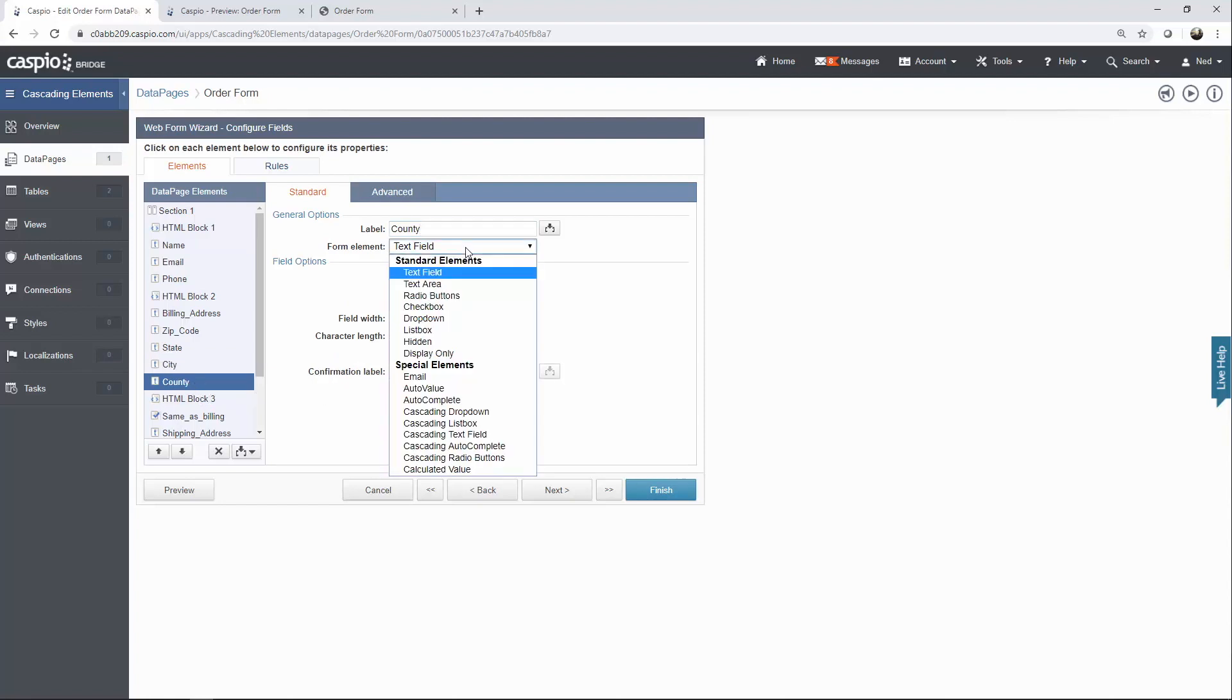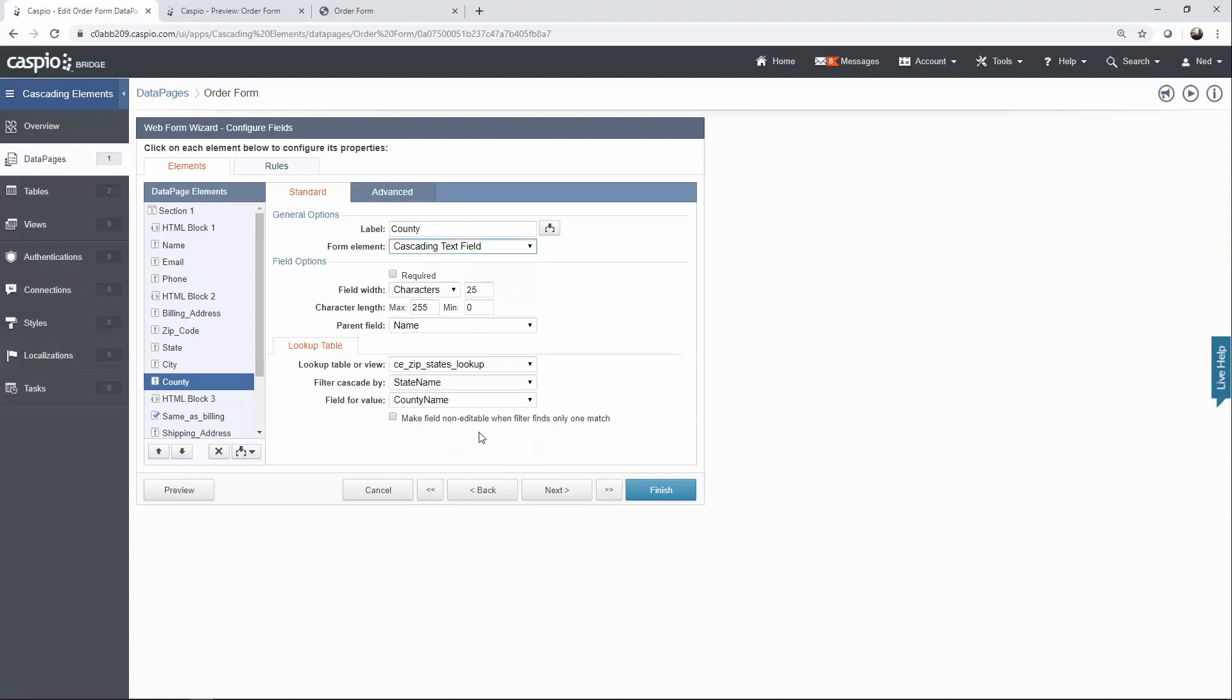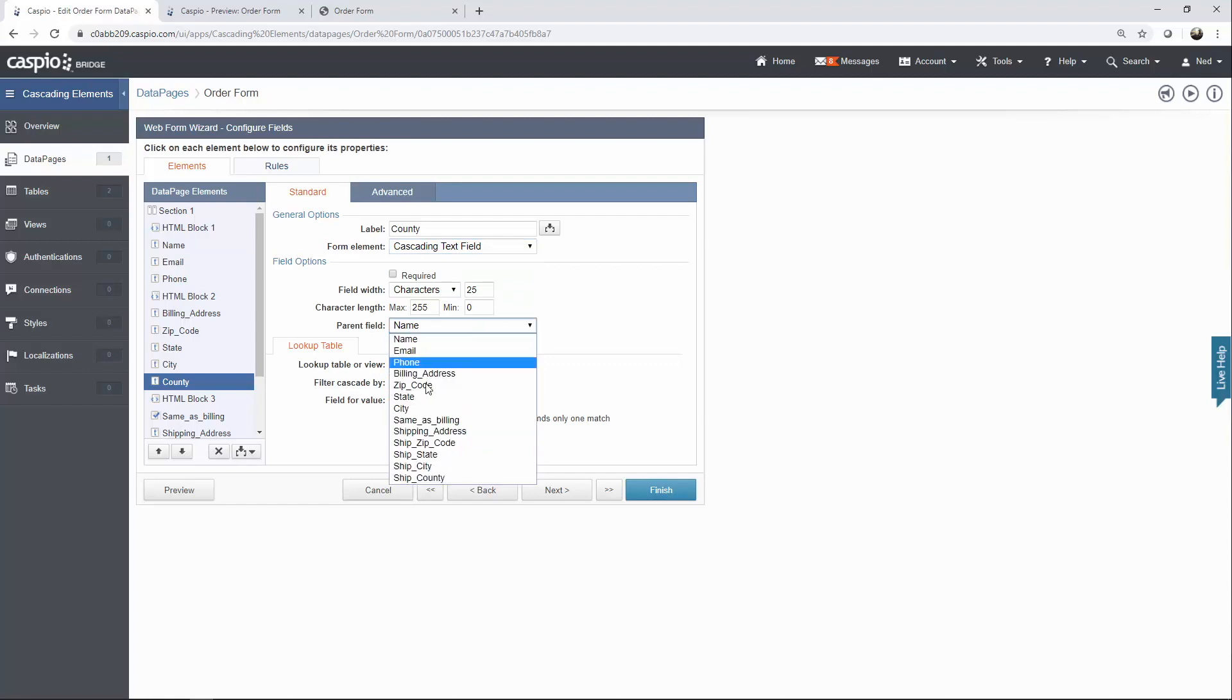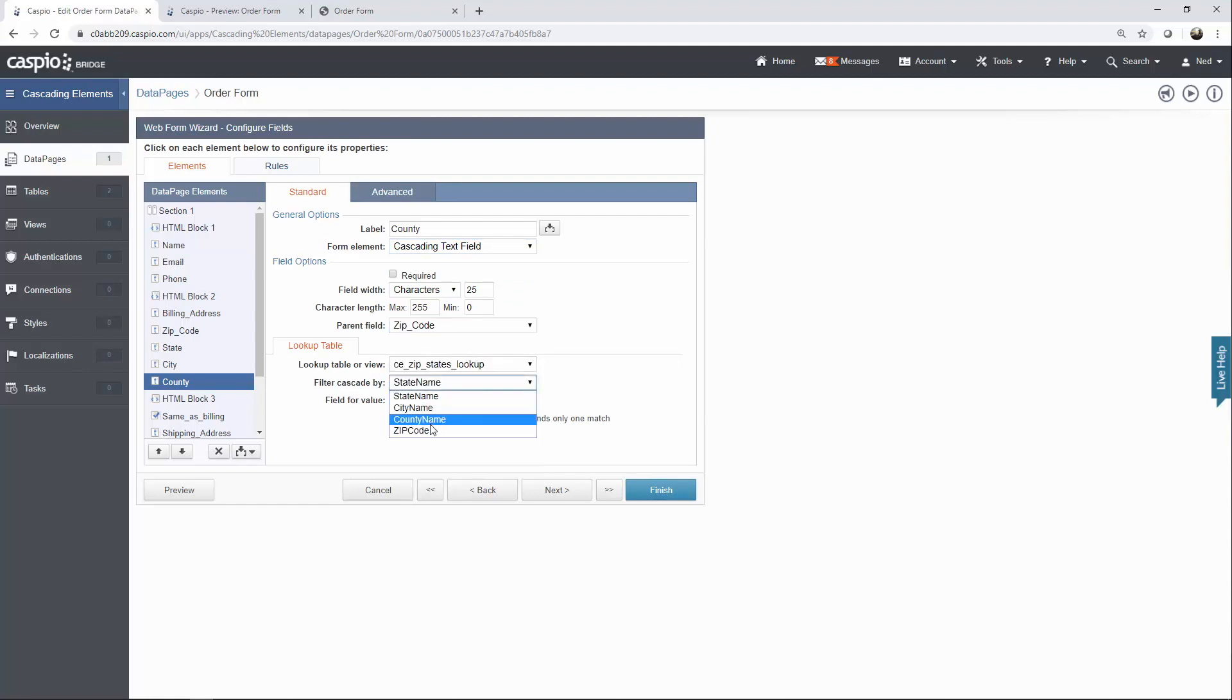For the county field, we're also going to change that to a cascading text field. Parent field is the zip code field. Same lookup table, filter based on zip code, and the field value will be contingent on the zip code field that's selected initially.